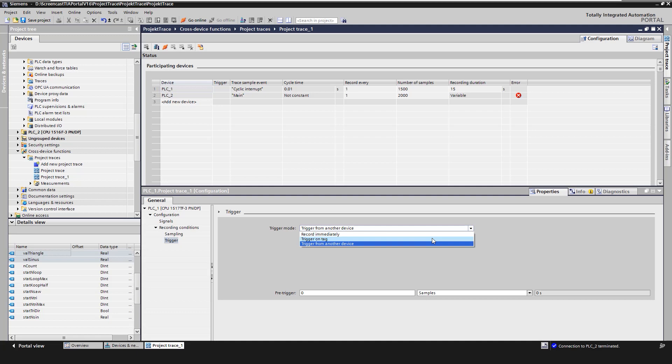Second, trigger on tag means the recording takes place as soon as the trace is activated in the device and the trigger condition is fulfilled.